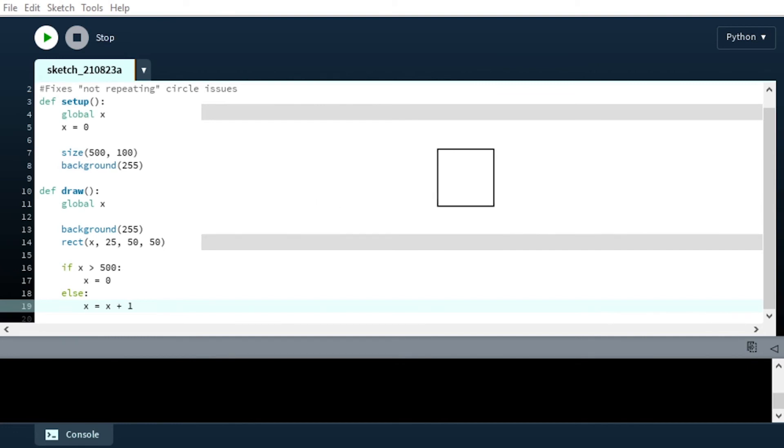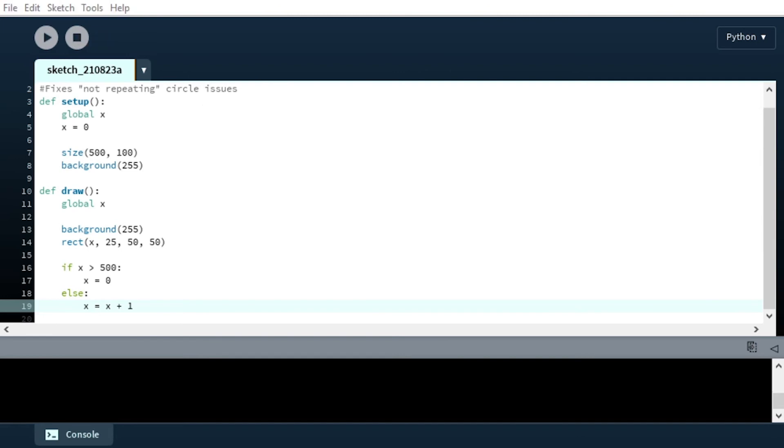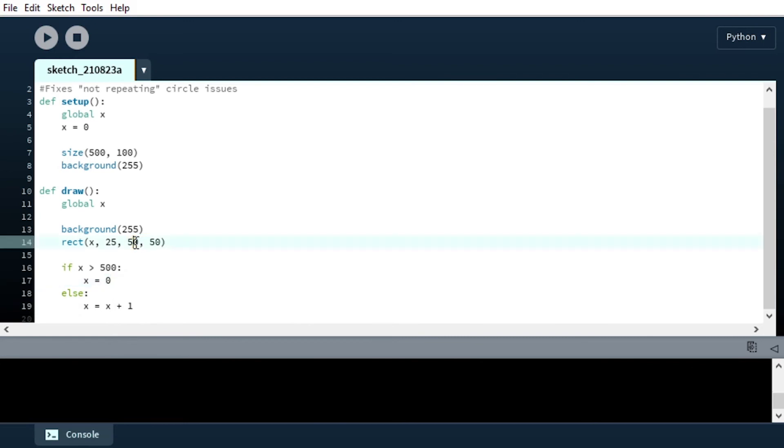One other bug you can say that you can fix with this is that when it gets to the end of the screen and it loops back, it starts with the full rectangle visible right in the beginning. What you can do to mitigate this is since you know that the length of the rectangle, or I guess the square, is 50, you could say x equals negative 50.